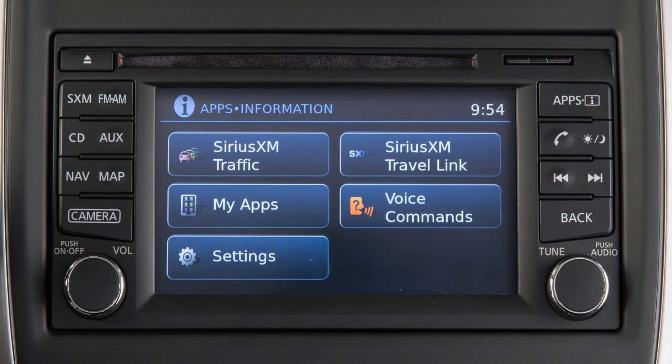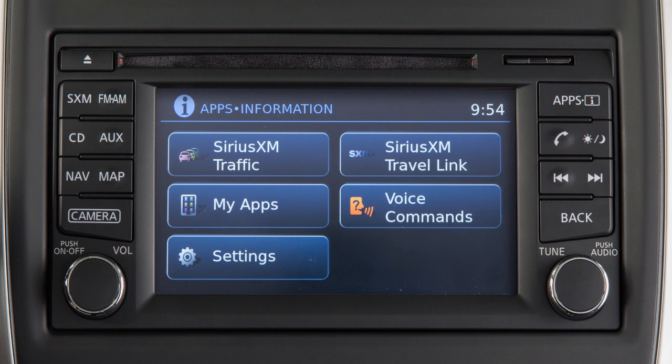To access your apps with the vehicle controls, start your vehicle and then press the apps button on the control panel. The system may take a few seconds to boot up before the Nissan Connect apps button is enabled. This is normal.